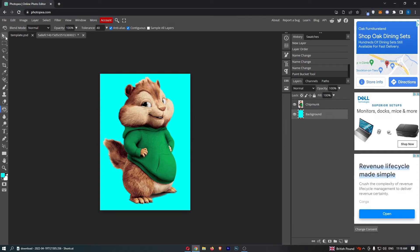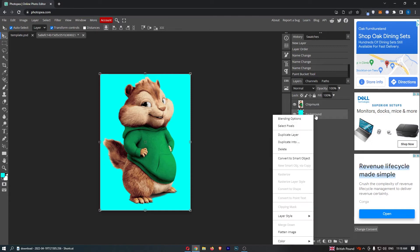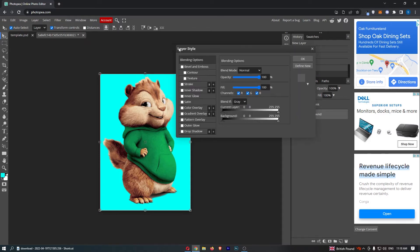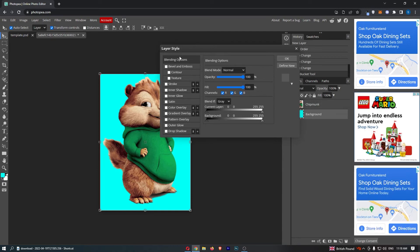Right-click on the background that you've just changed the color of, and you can see it opens up this drop-down menu. Click into Blending Options right at the top, and you can see the Layer Style menu is going to load up.